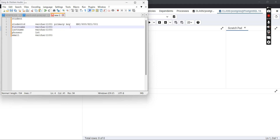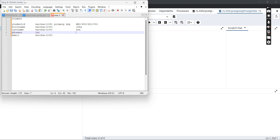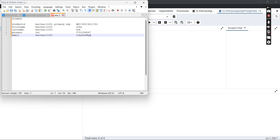For example, first name might be 'John', last name might be 'Doe', phone number something like 0701234567, and email could be johndoe@gmail.com. These are the sample data you are planning to enter into the database, so you want to focus on how to create this table. Our table name is 'student'.